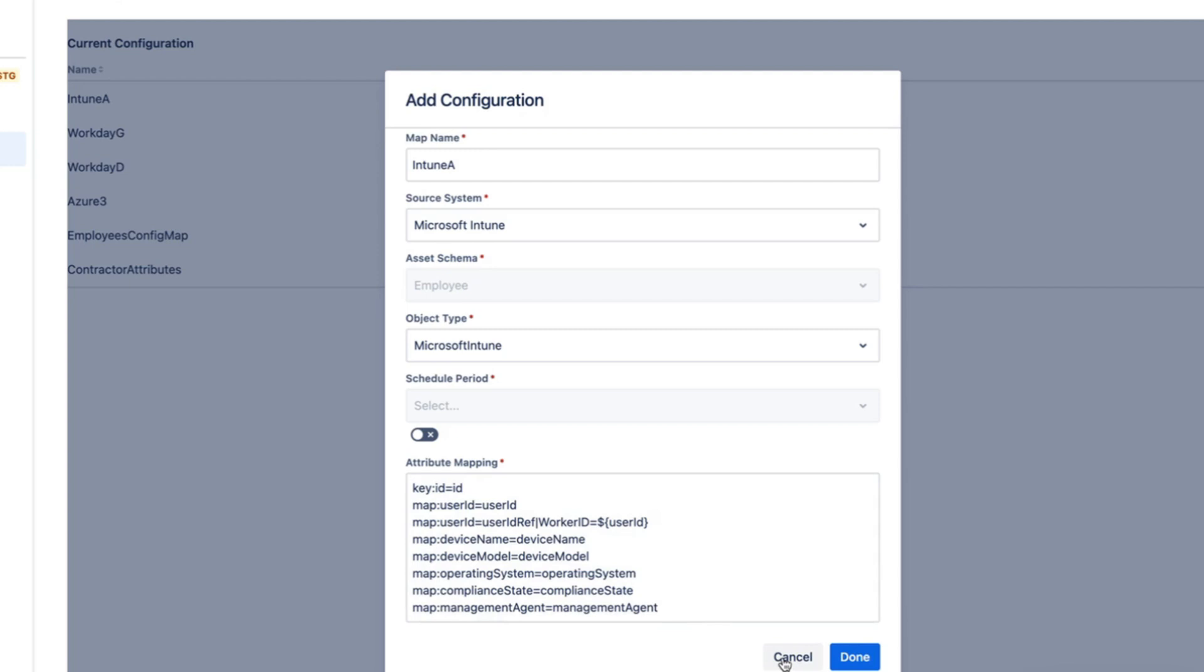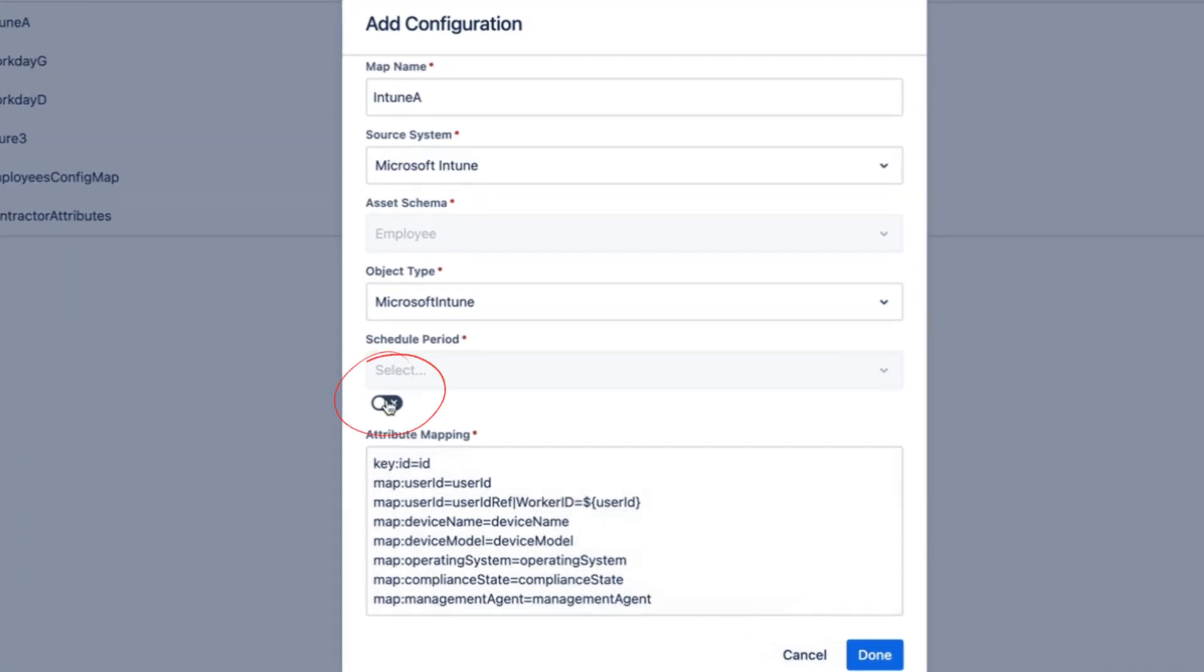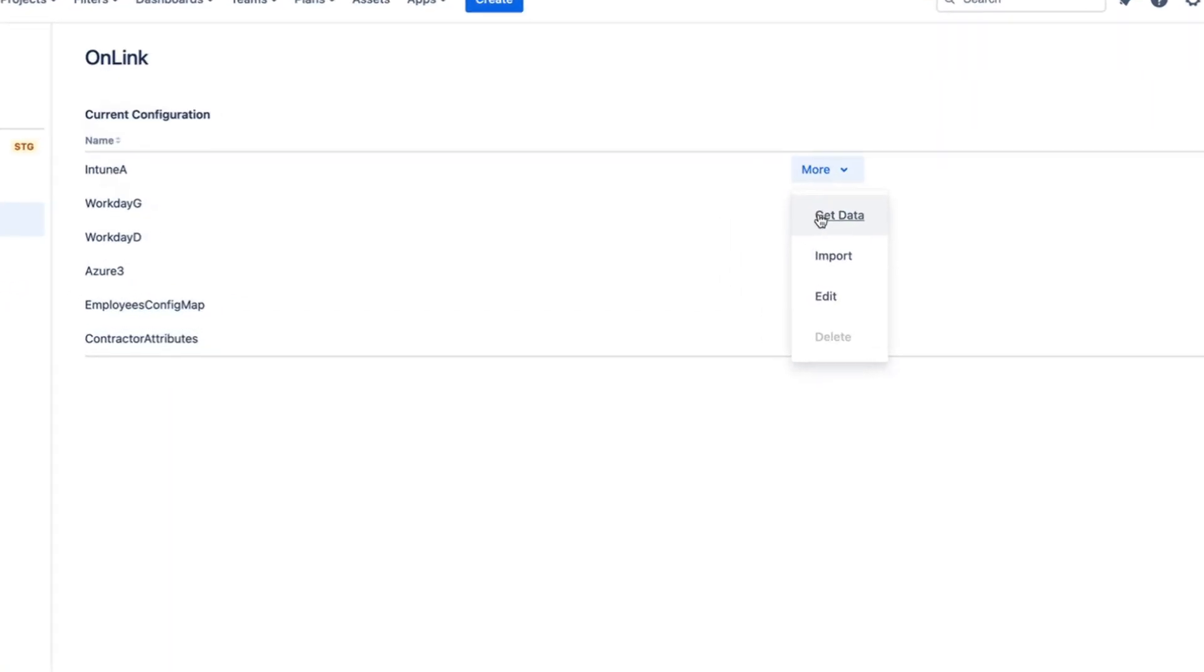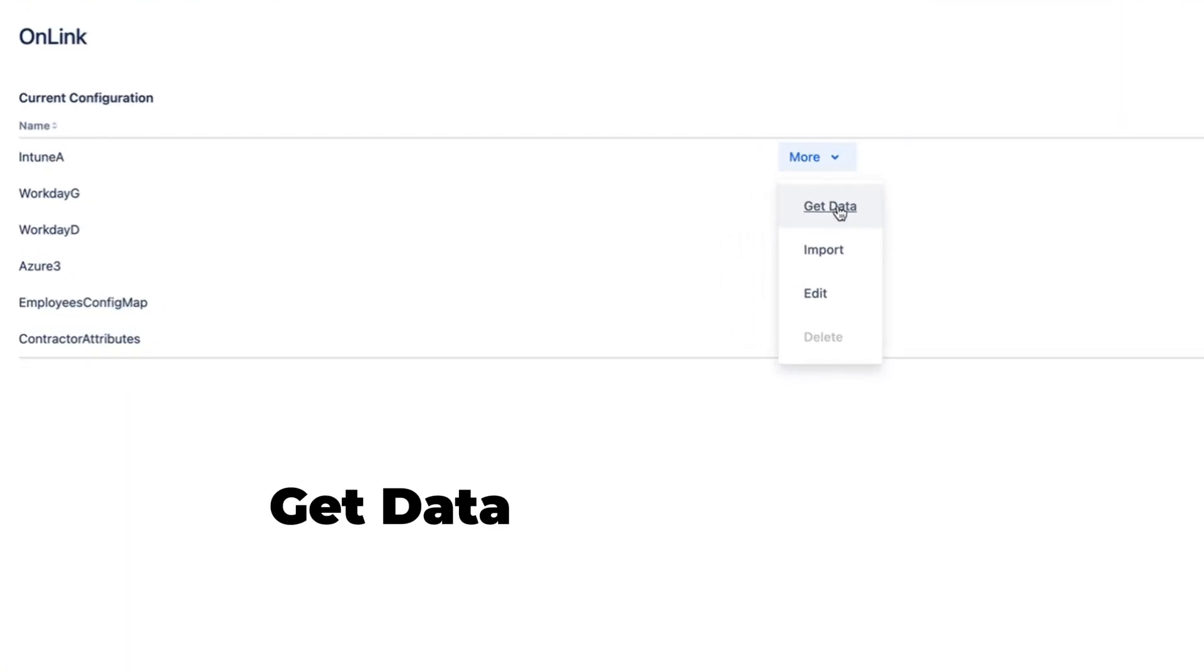Once this is defined, you can either schedule it so that data is pulled on a regular interval, or you can also run it manually by running get data first and followed by import.